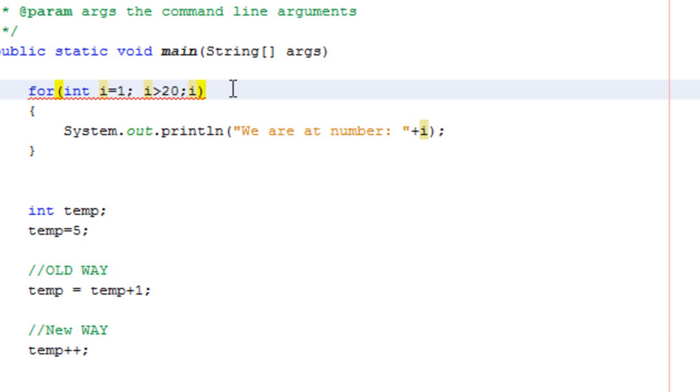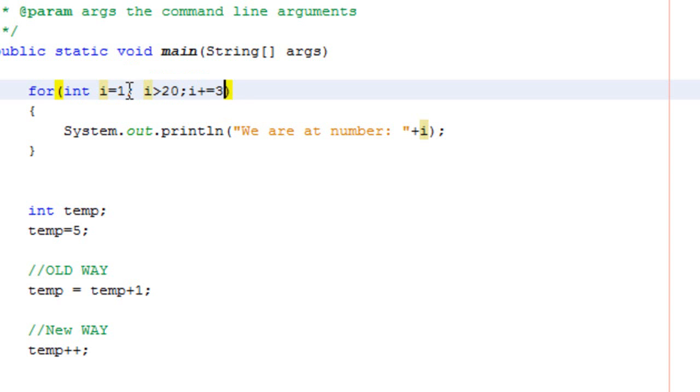So you know what, let's run that code that I wrote earlier where you go up to 20 and it increments by 3 each time. So let's run this and let's just watch.